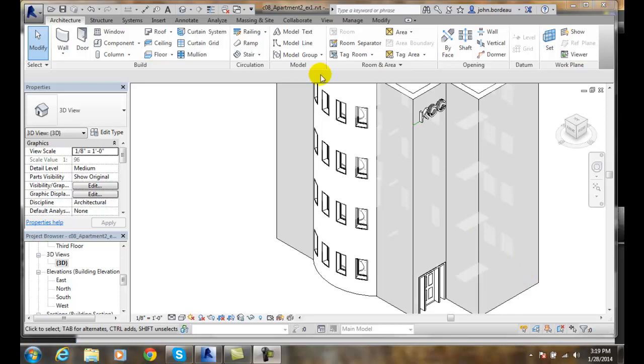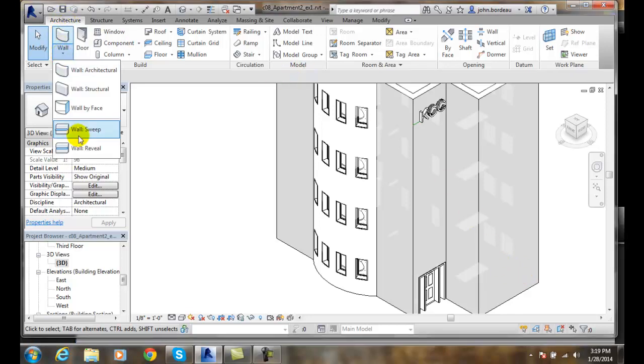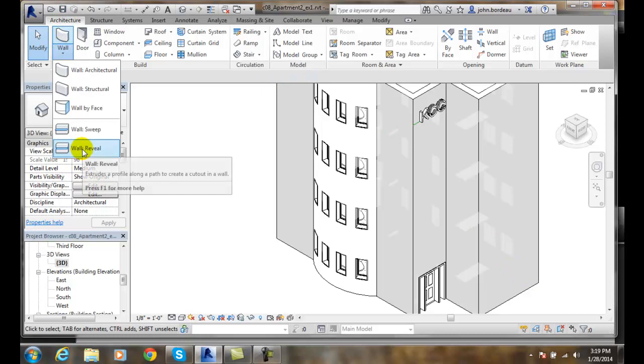We're going to go up to the architecture tab, the wall, and go to wall reveal.